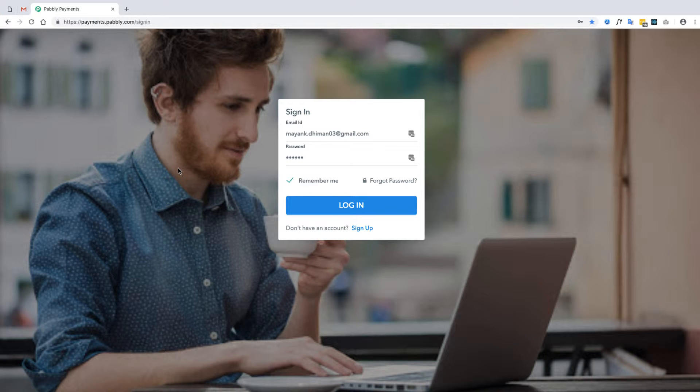Hello and welcome to the video tutorial of Pabbly Subscription. In this video I will summarize the working of the application so that you can quickly learn and start using it for your business.